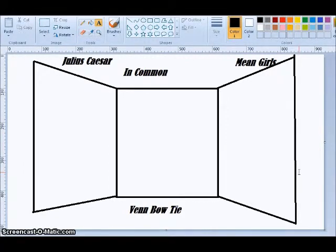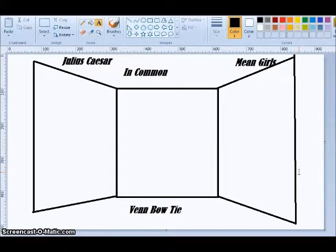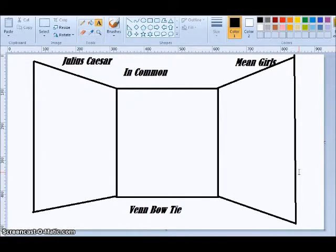So as long as they give me something where I can see they understand what we're talking about, and they have found differences and similarities, I'm a happy camper.